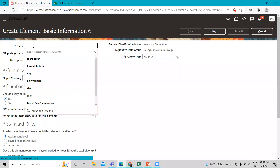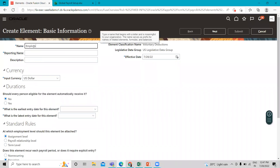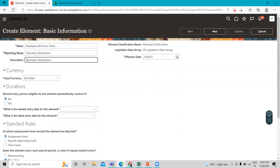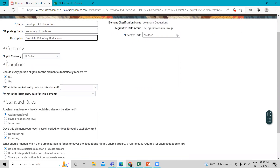Here, give the name for this deduction. Then fill in the reporting name for this element — we give it Voluntary Deduction — and then give the description. We select the US legislation accordingly, and the input currency is automatically populated.